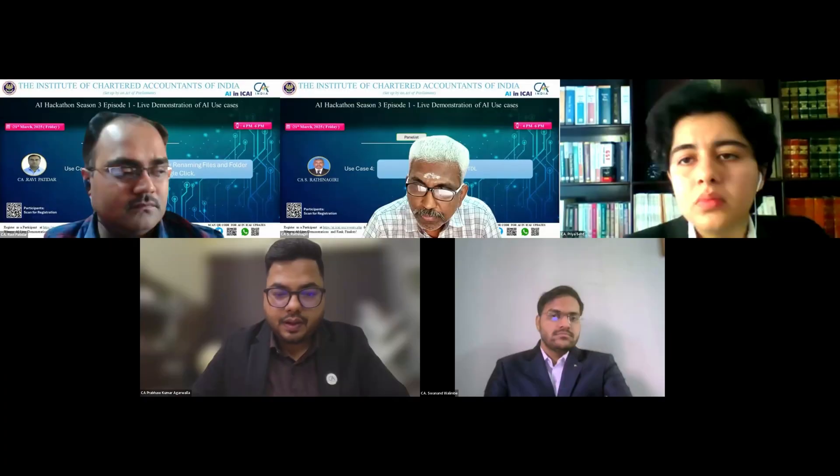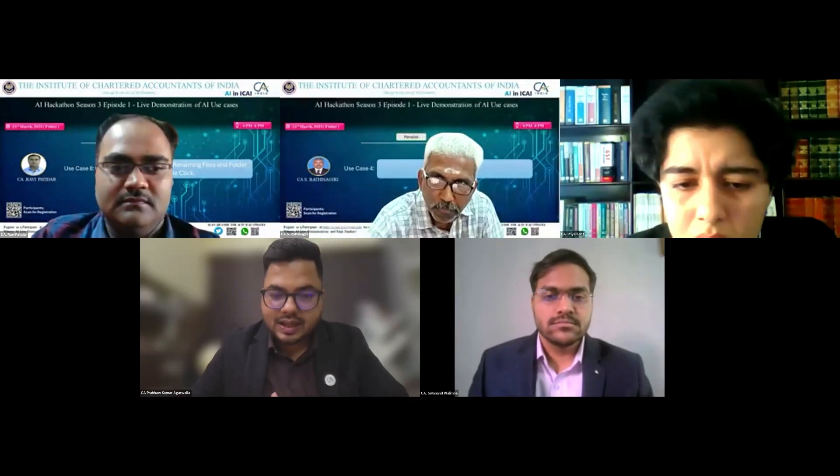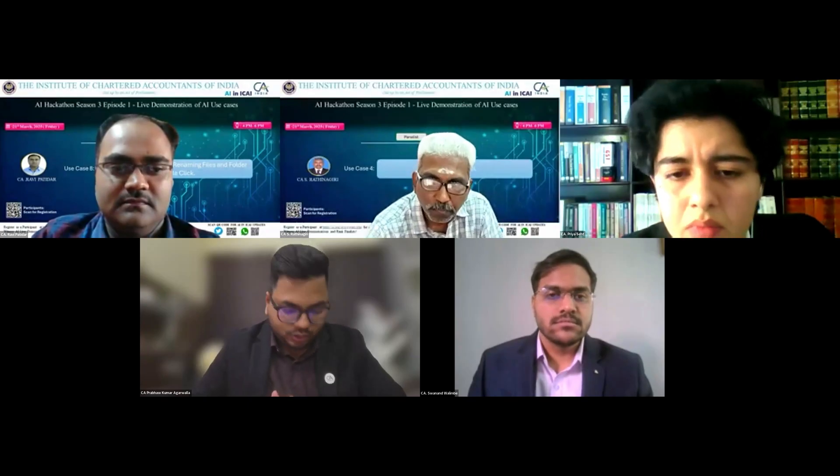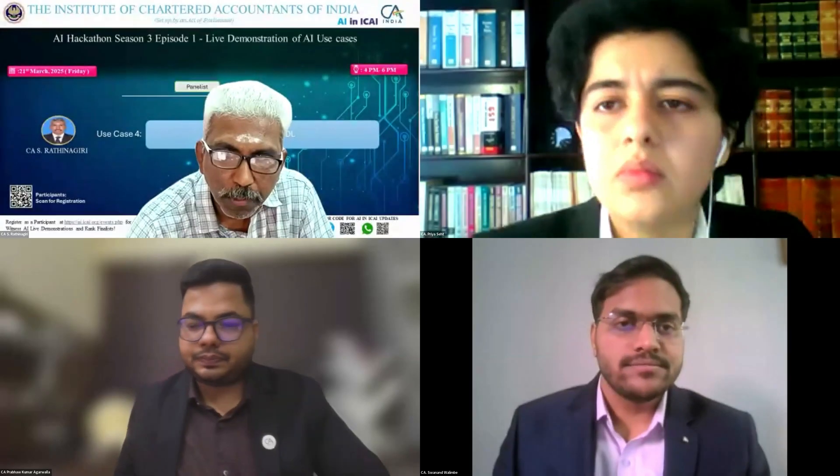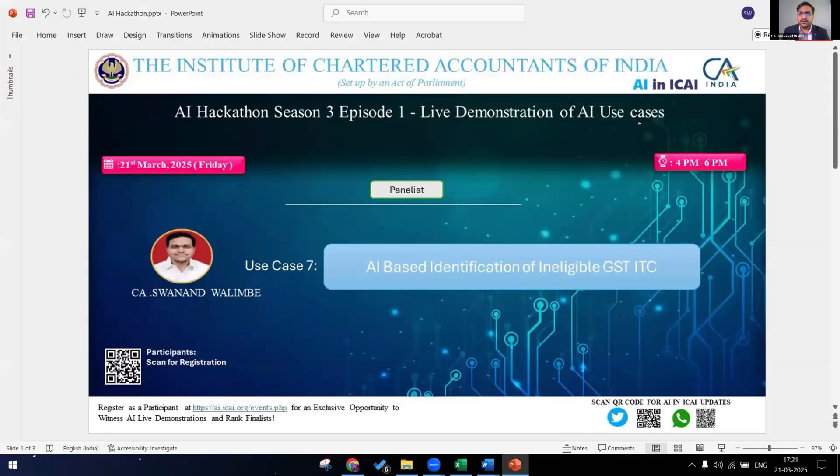The next panelist CA Svanand Valimbe and his use case is on AI based identification of ineligible GST ITC. So over to you Svanand. Thank you Prabhuji. Kindly allow me to share my screen. Your screen is visible. Thank you very much. Welcome everyone. This is my use case on AI based identification of ineligible GST credit.